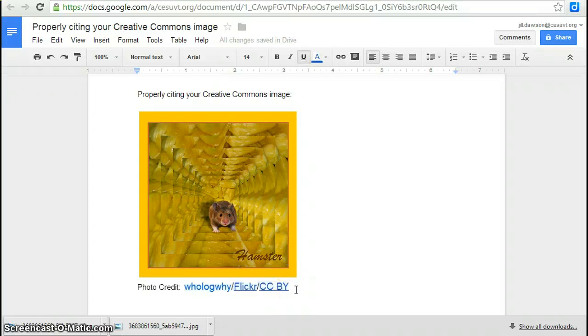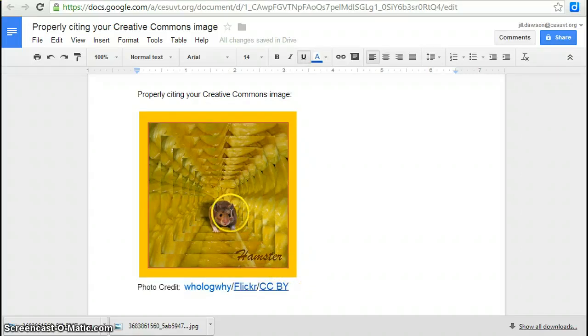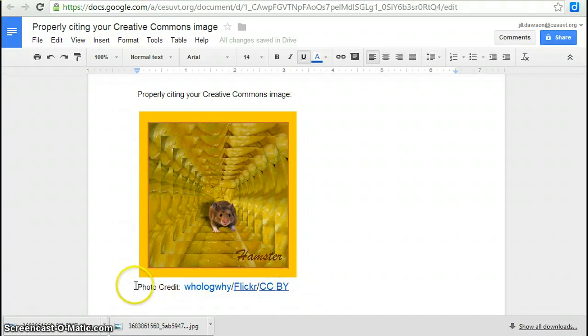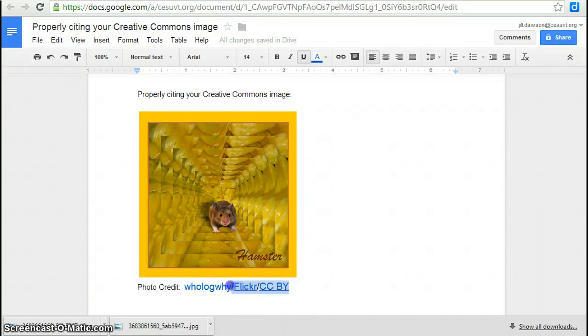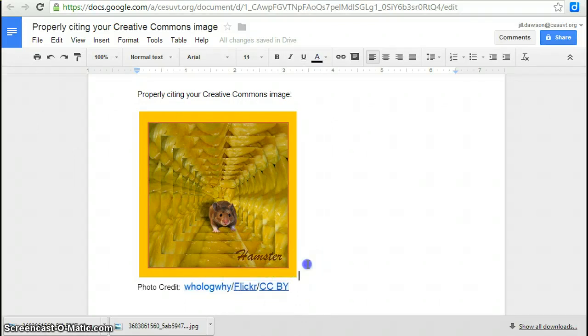So this is a correct photo credit for this particular image. So if you were to put this on a website, this is what you would need for the photo credit. You haven't done anything to change or modify the image. So I'm going to copy this part and I'll show you why.